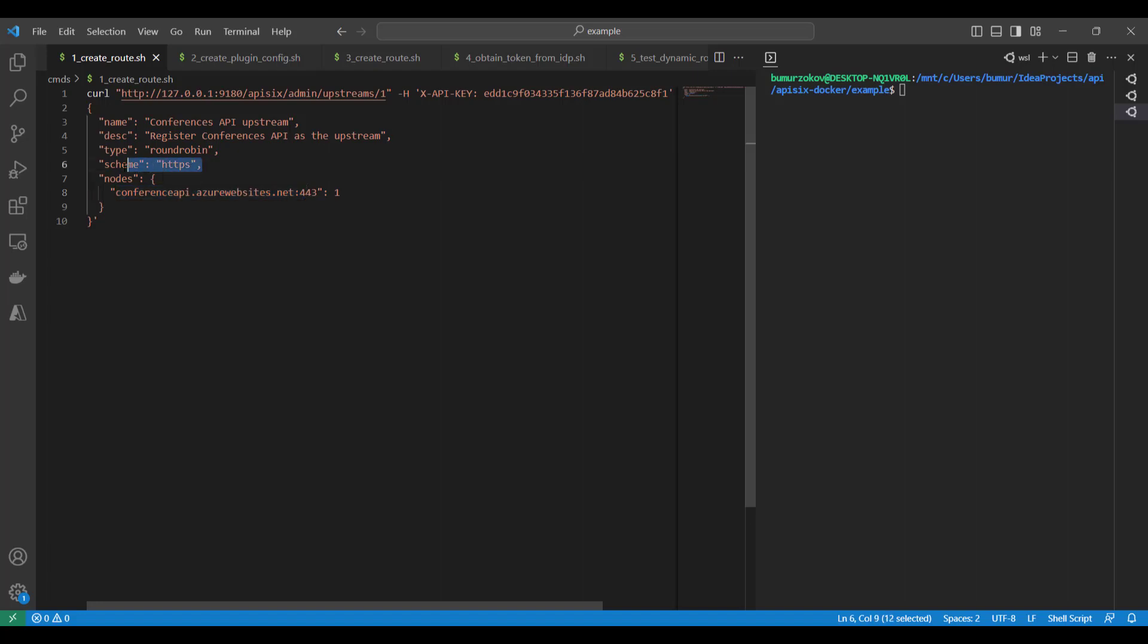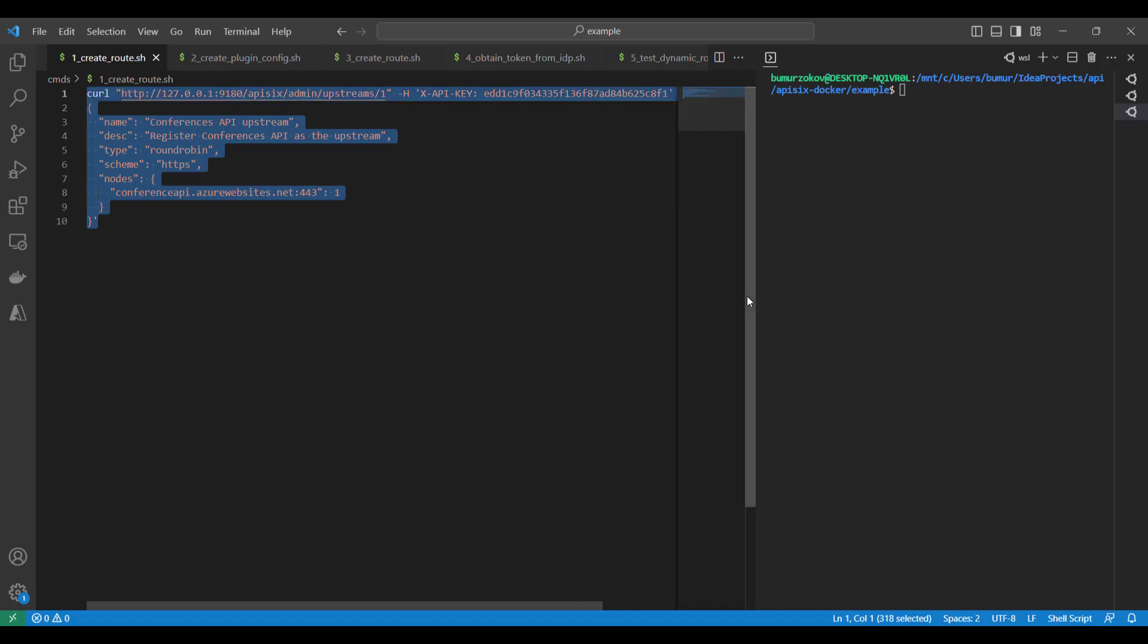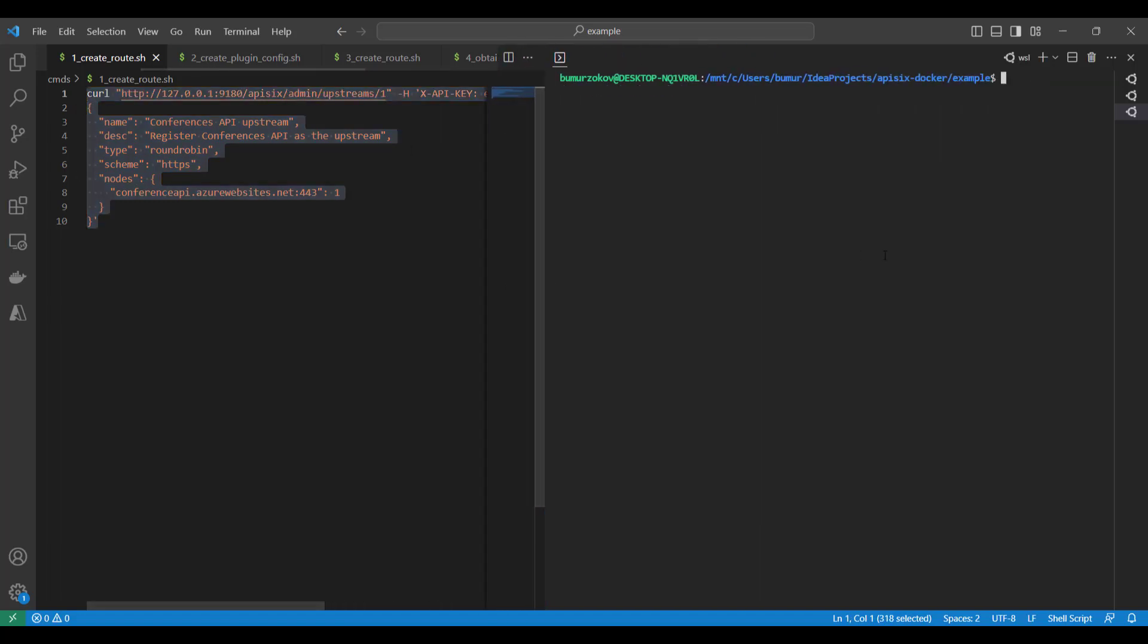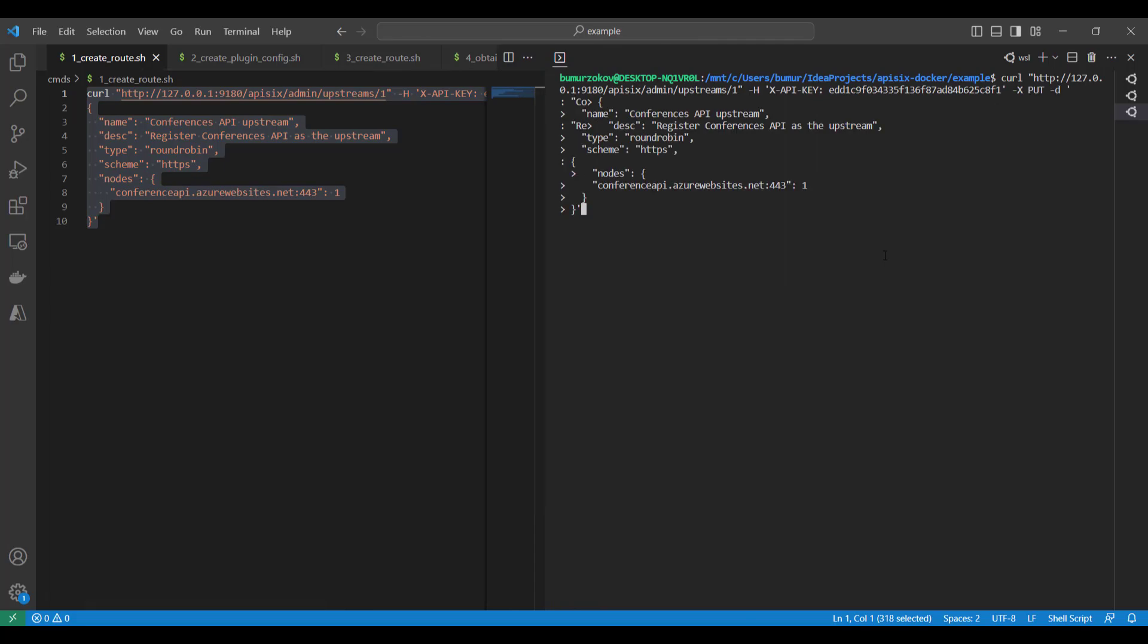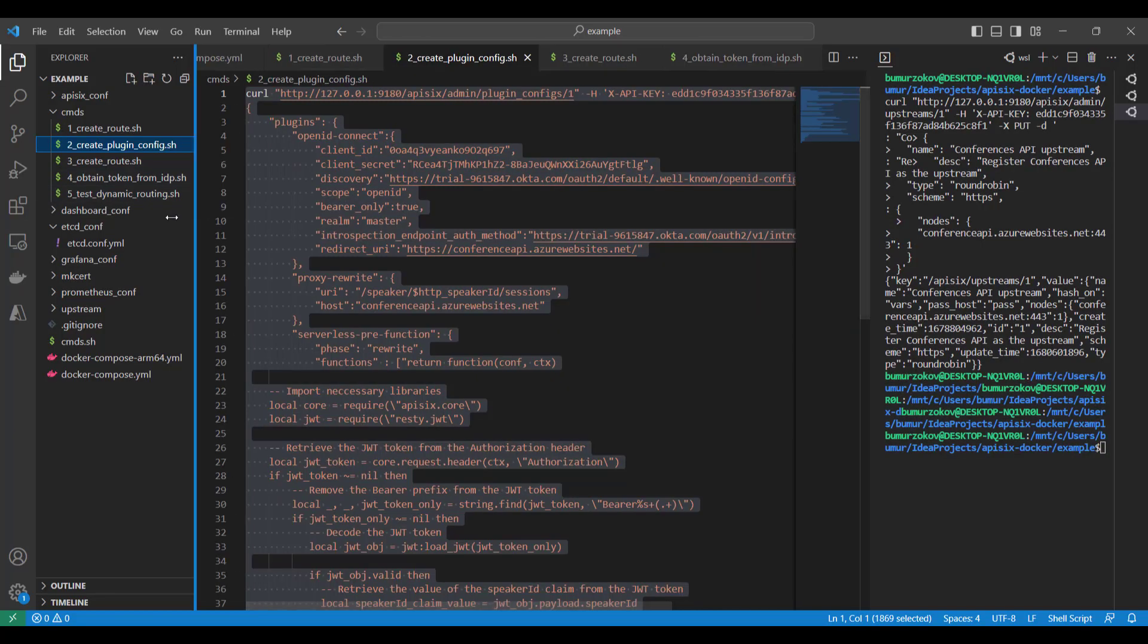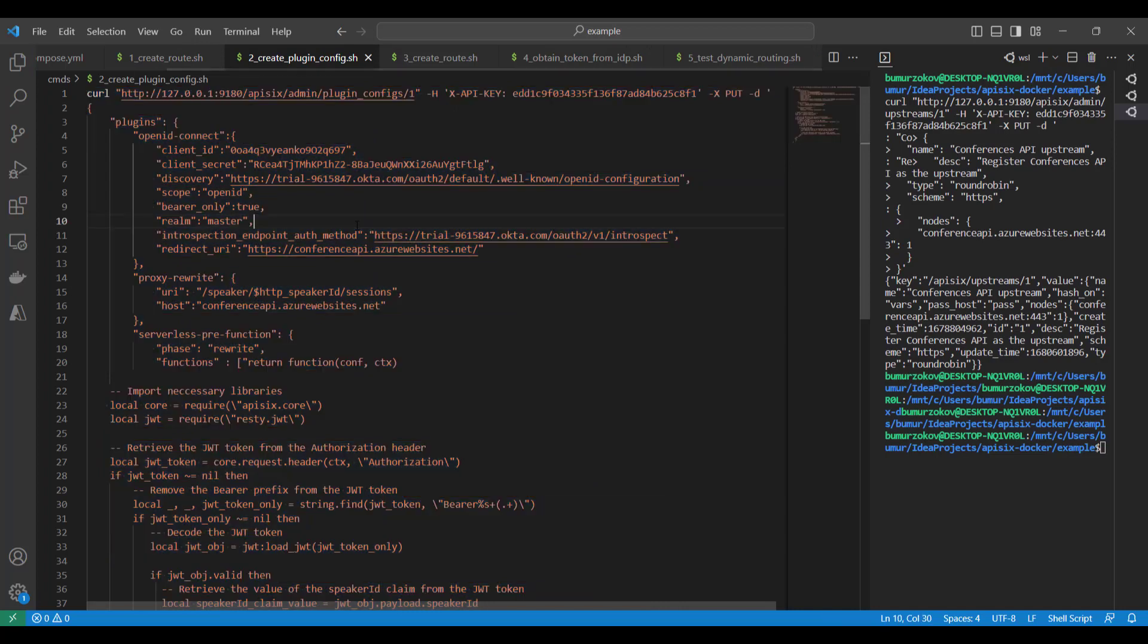So we just copy this command - this command example you can find also on the GitHub repository. If you put it in the terminal and press run, now we created our first upstream.